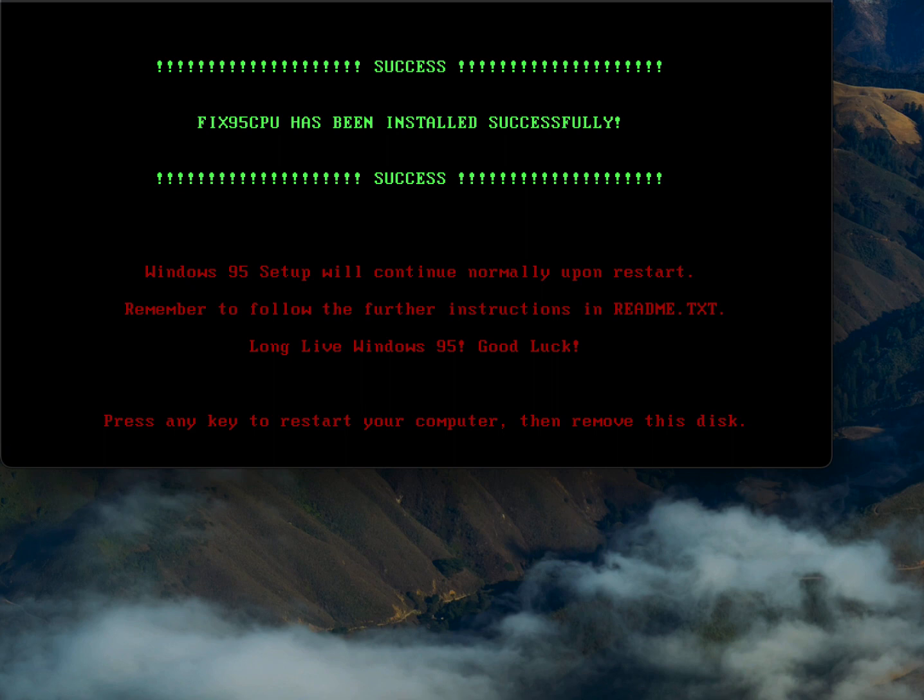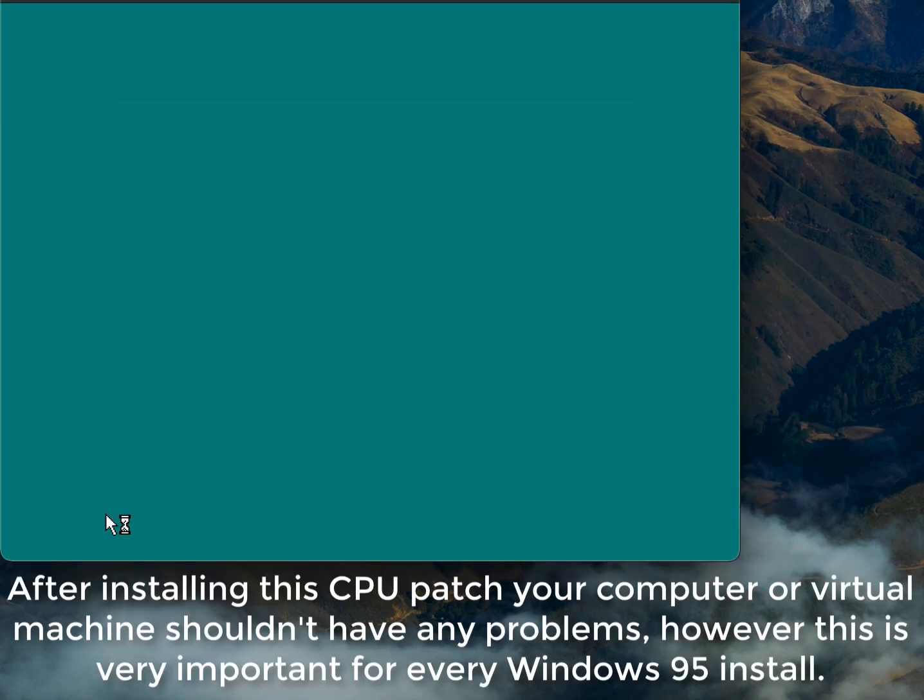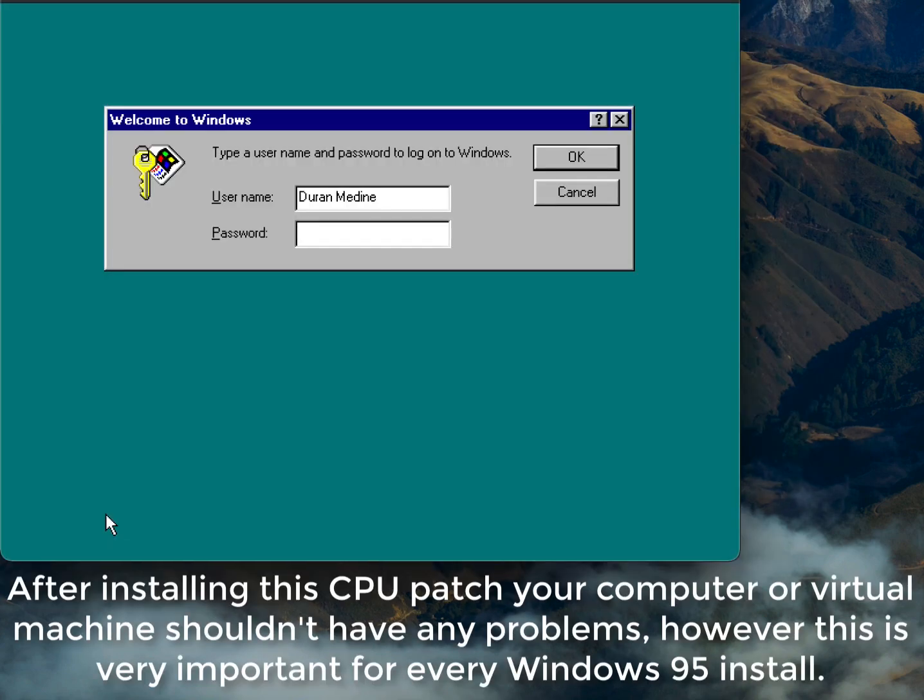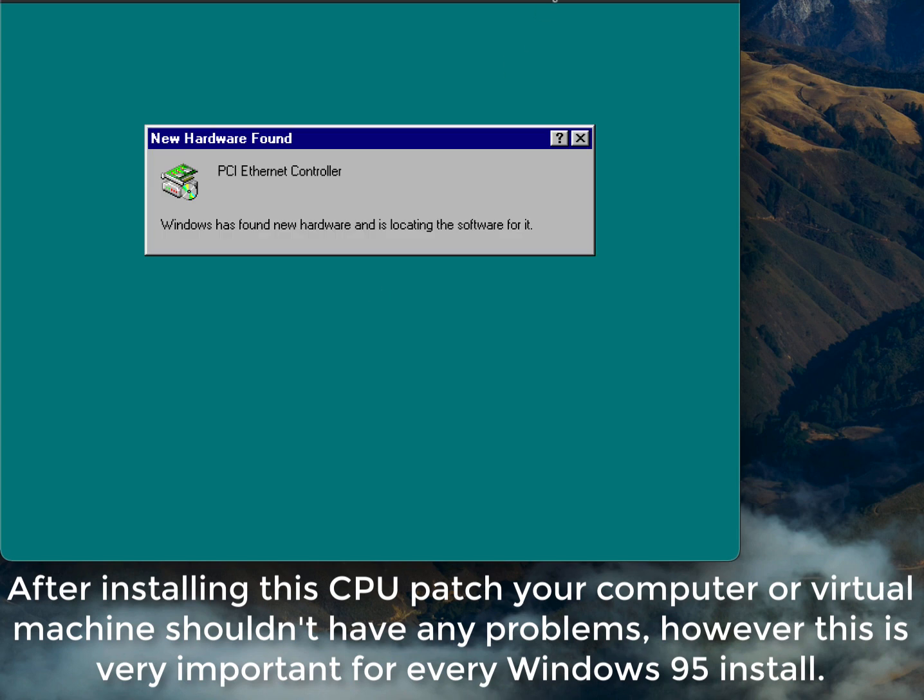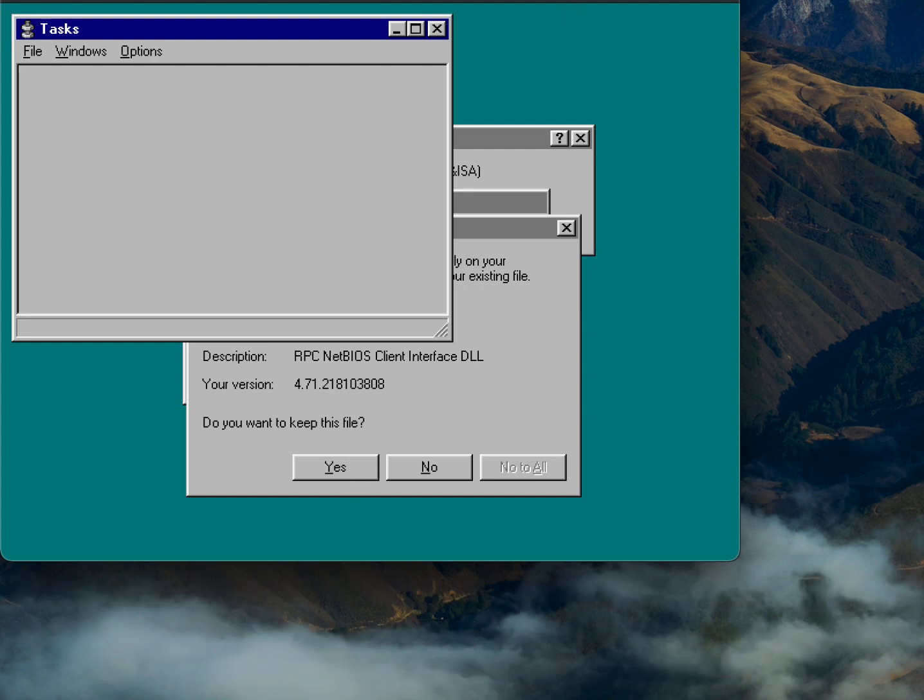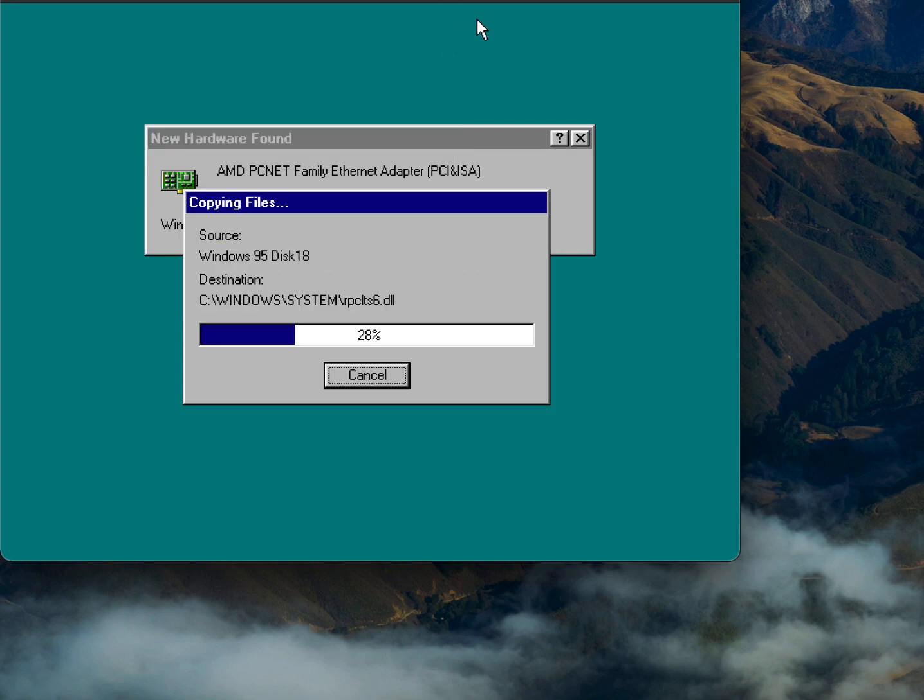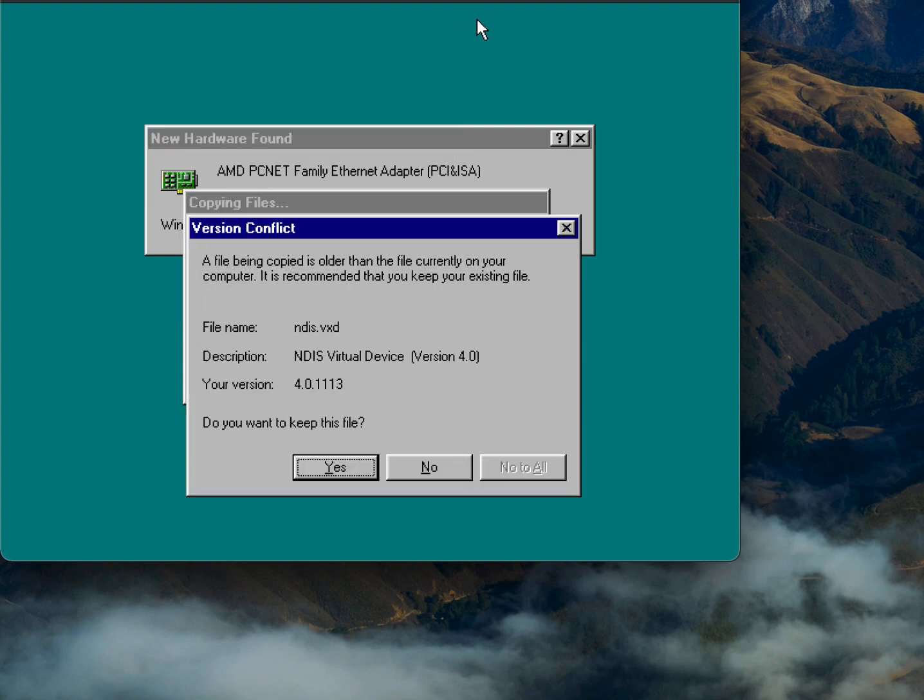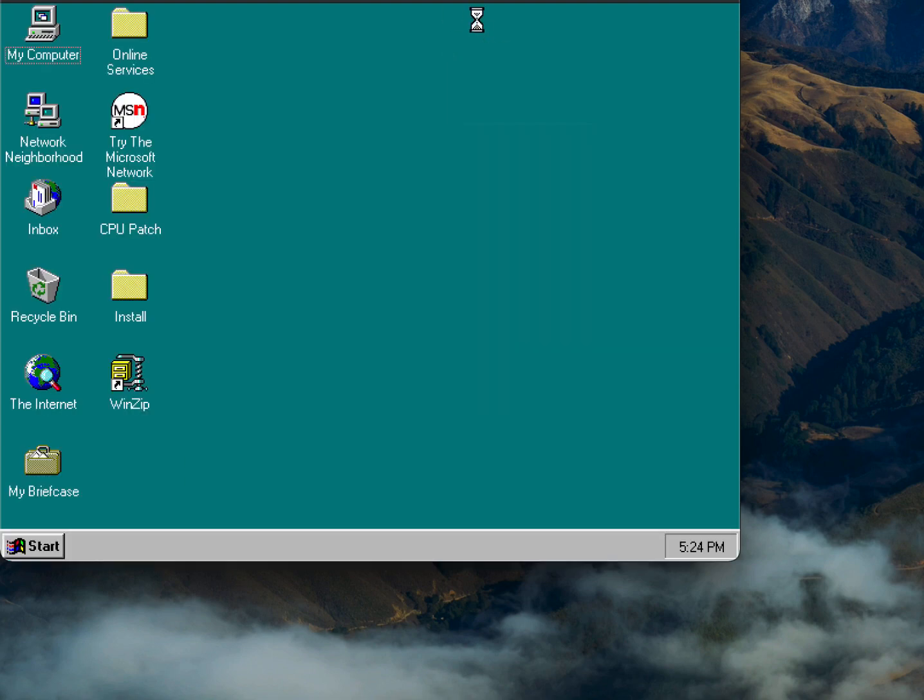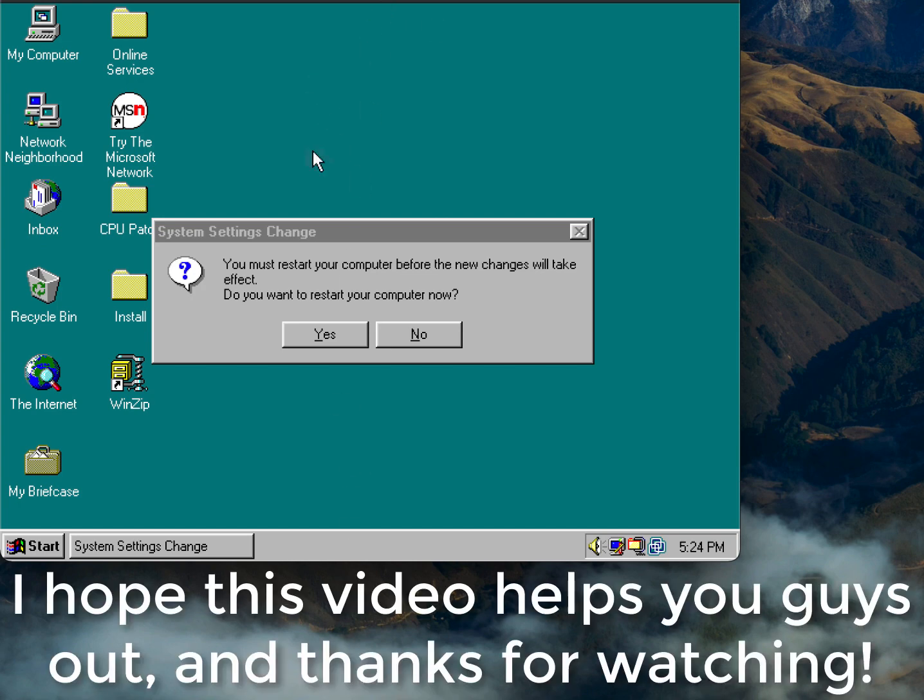So we got great success. Let's go ahead and disable the disk. Thank you.